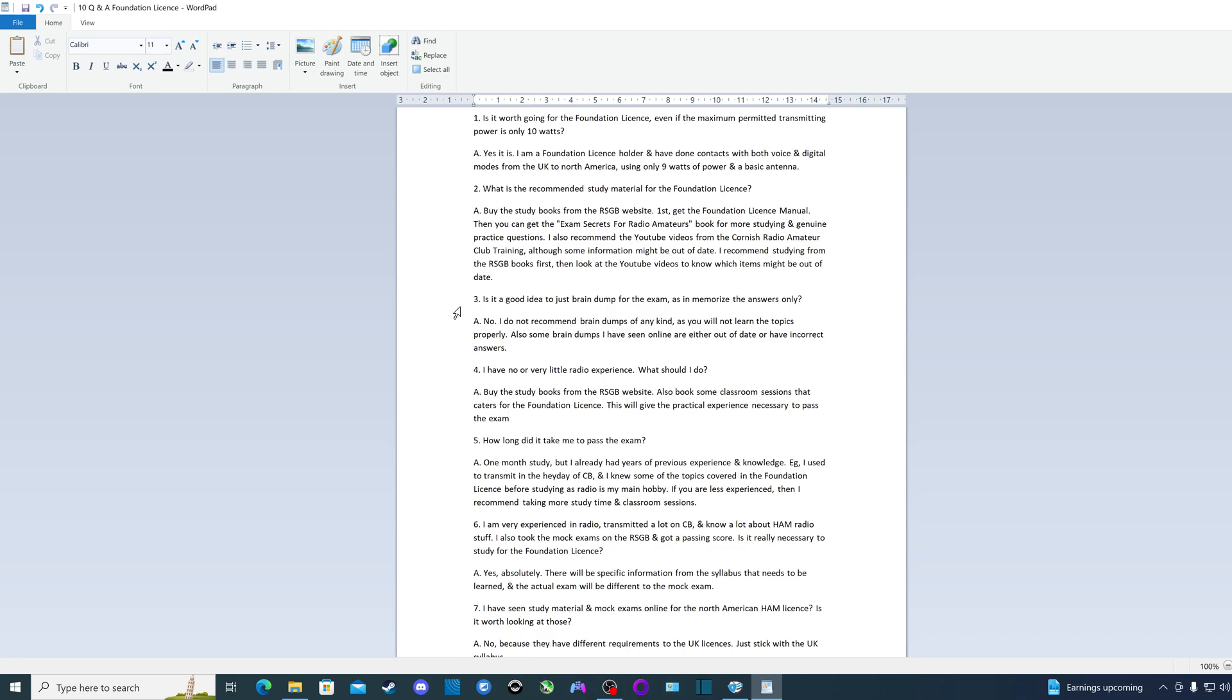Third question: Is it a good idea to just brain dump for the exam, as in memorize the answers only to questions? The answer is no. I do not recommend brain dumps of any kind, as you will not learn the topics properly. Also, brain dumps I've seen online are either out of date or have incorrect answers. So just stay away from them. Study from the RSGB books and look at that YouTube channel I've recommended.